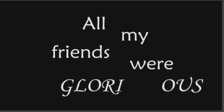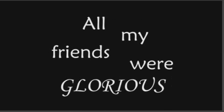Tonight we are victorious, champagne pouring over us. All my friends were glorious, tonight we are victorious. Tonight we are victorious, champagne pouring over us. All my friends were glorious, tonight we are victorious.